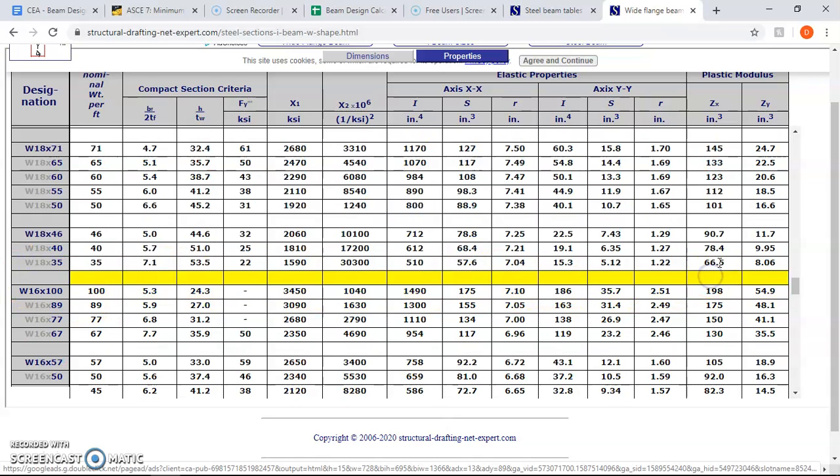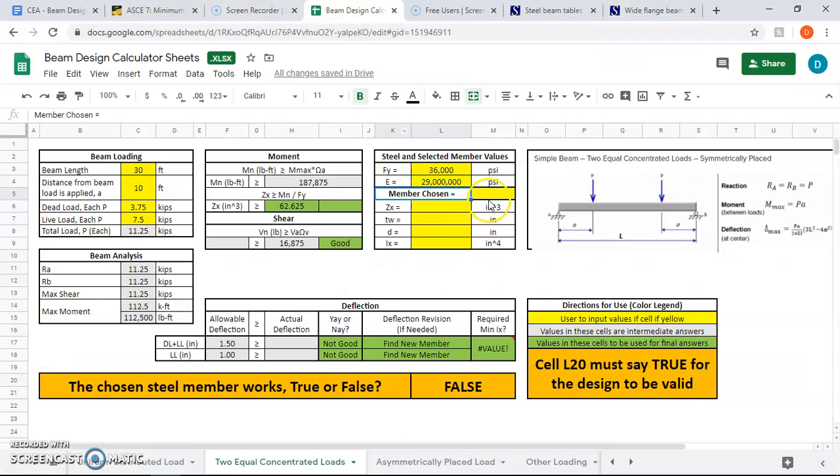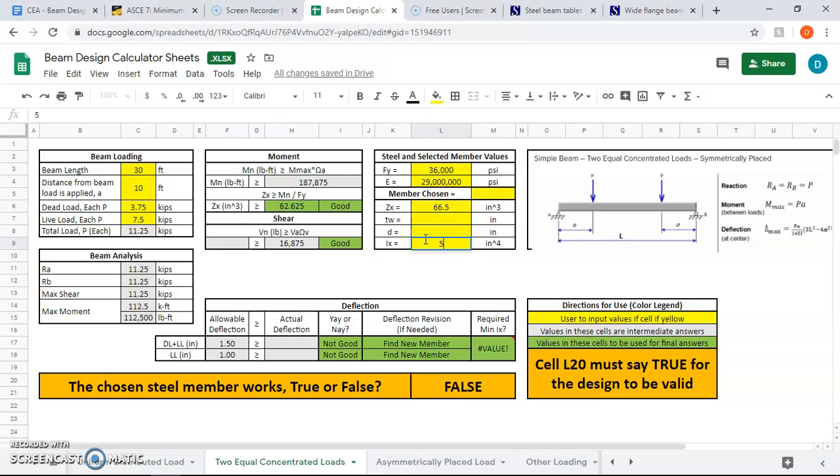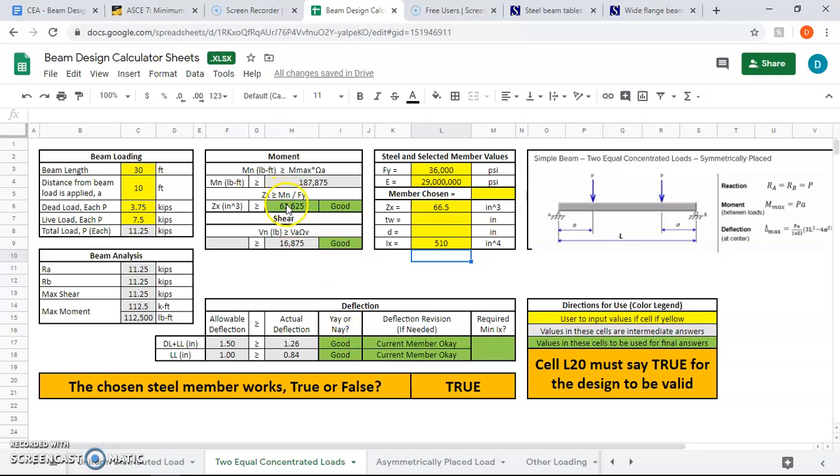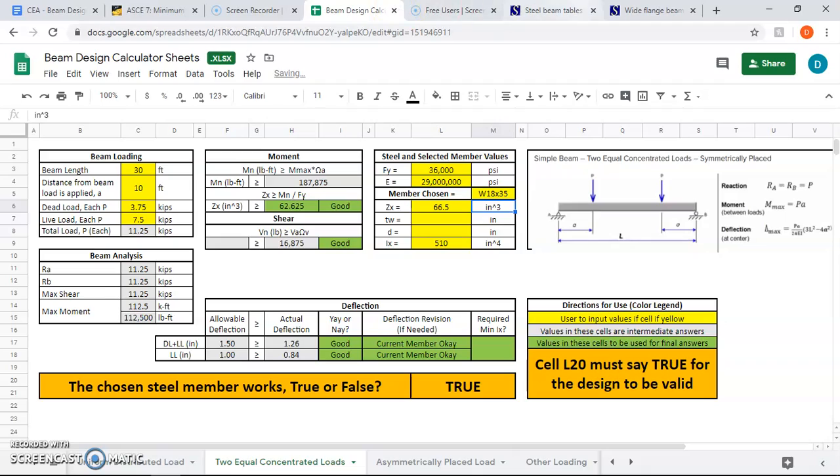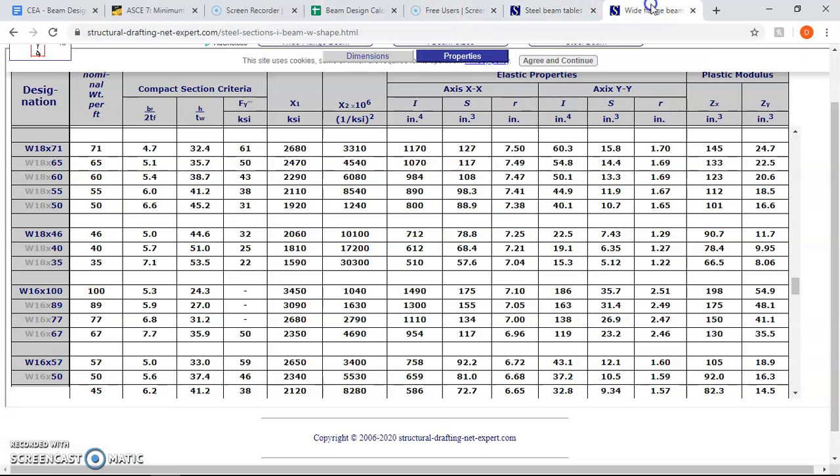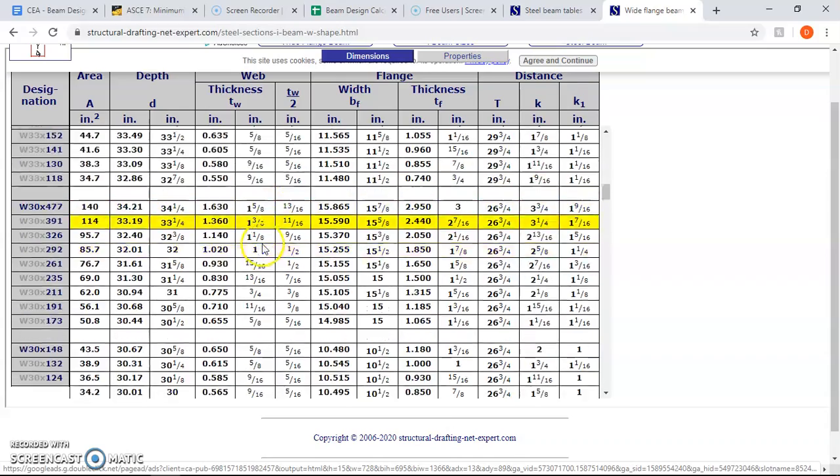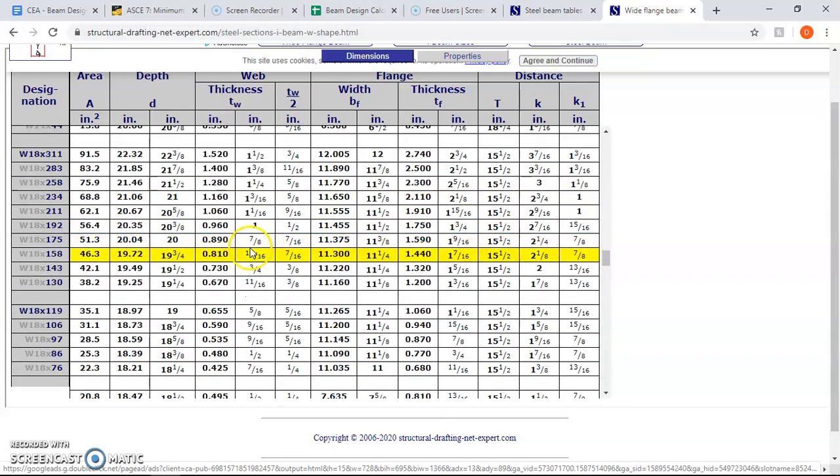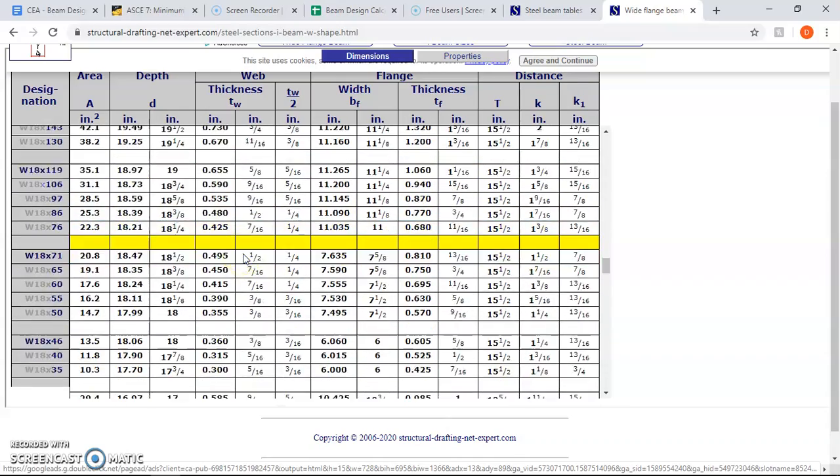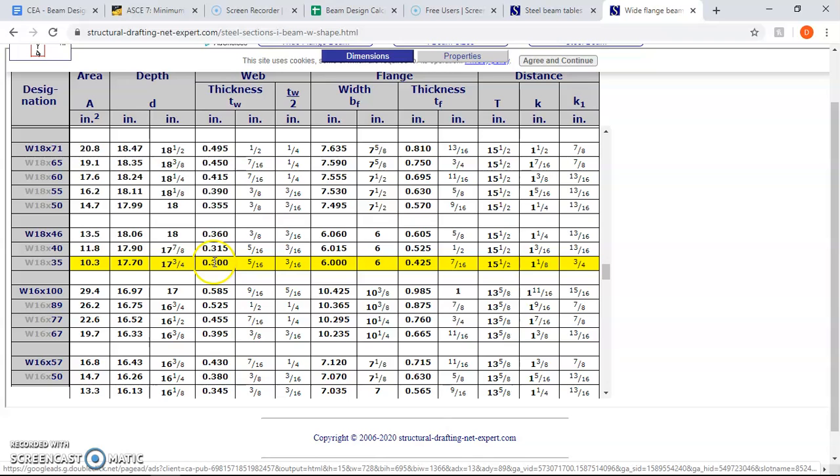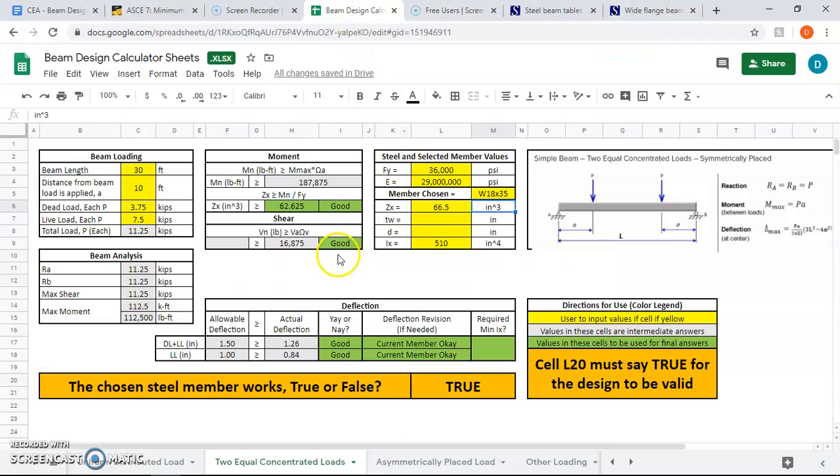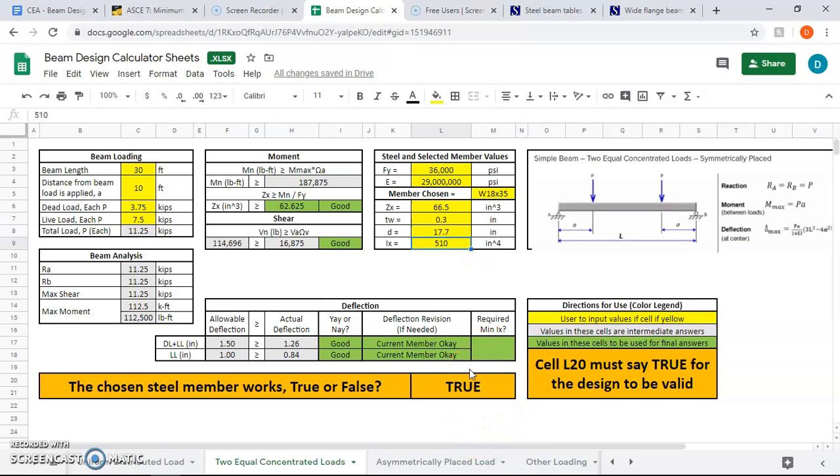That's 66.5, and we'll do the inertia while we're here, that's 510. I know that deflection is good and I know that moment is good. Shear is definitely going to be good because we'll pretty much never fail from shear, but we'll do it while we're at it. We got to go to dimensions, go back down to W18 by 35. 0.3 and 17.7, and it's good. So now we've just sized the exterior girders.